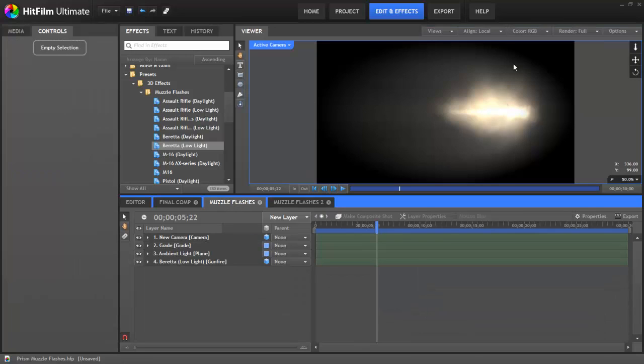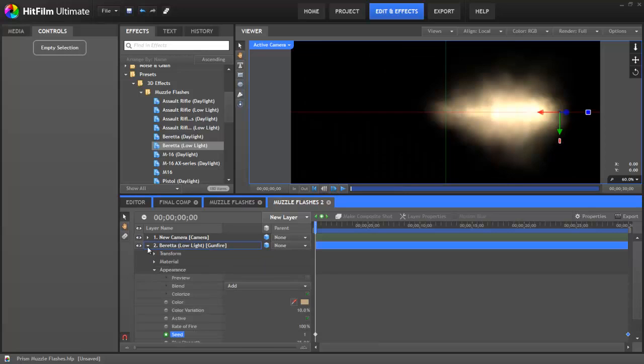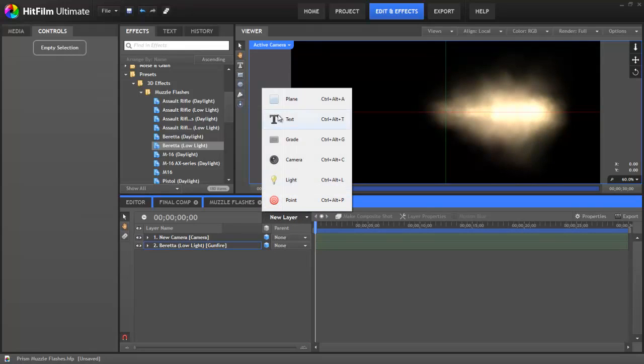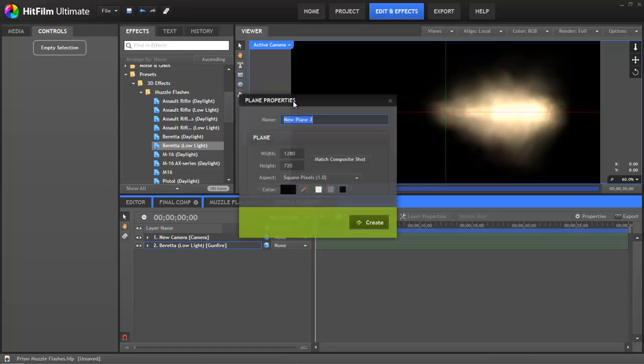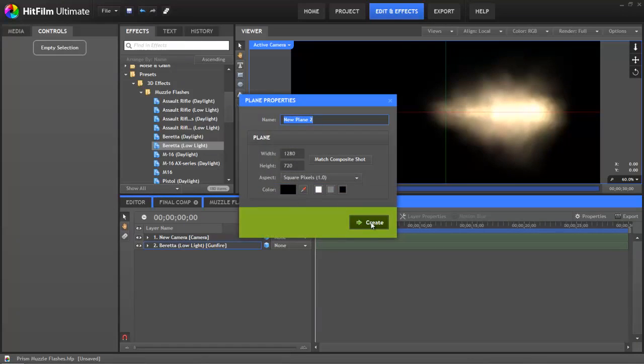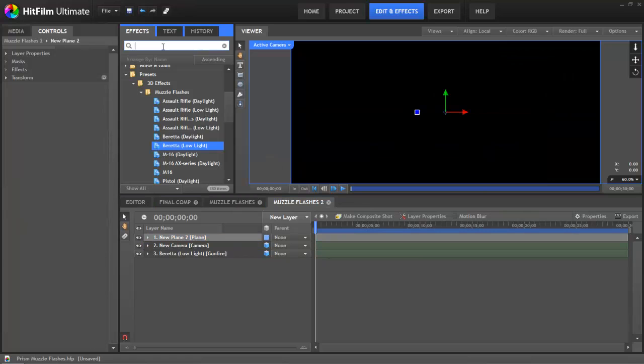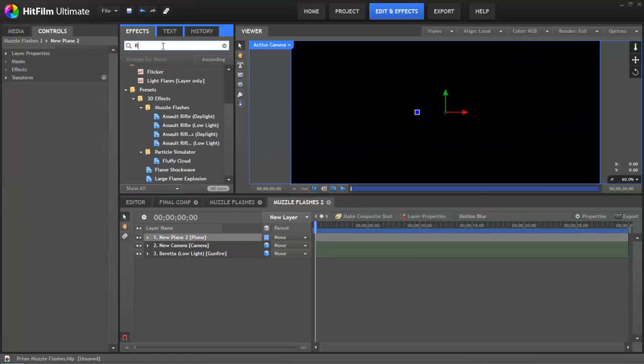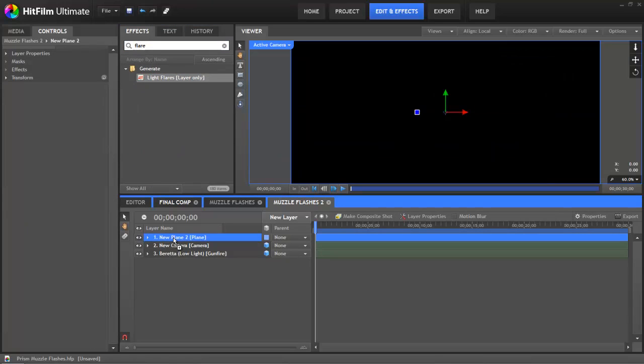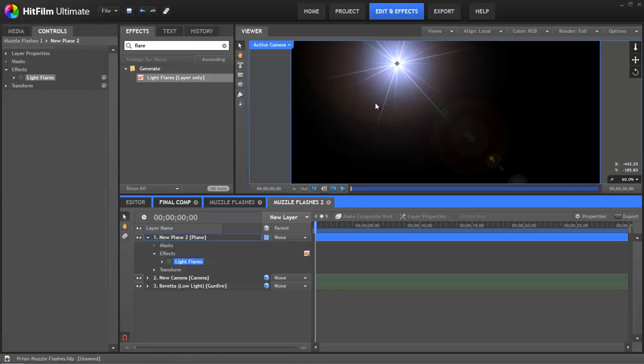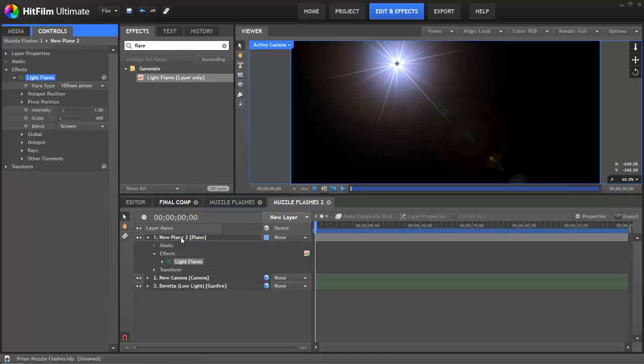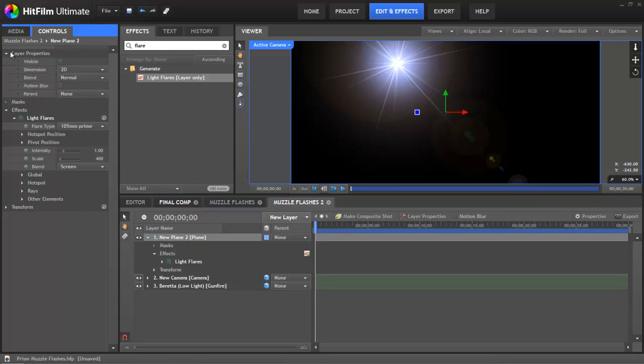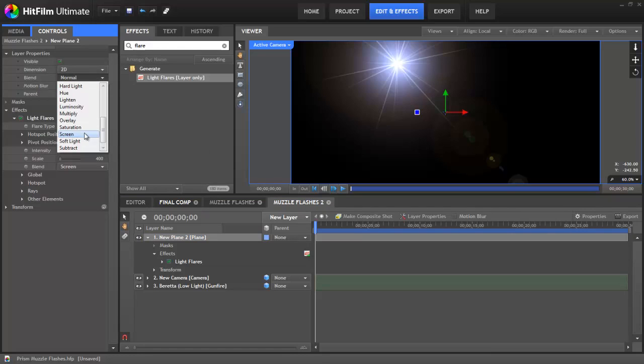Now we need to create this ambient glow around the muzzle flash. To do this, we need to make a new plane. So go to the new layer, select plane, make sure it's black and then click OK. Next, we need to use the light flares and let's drop one of those on. Now as you can see, we can't see the muzzle flash anymore, so we do need to change the blend method here. Let's change that to screen.